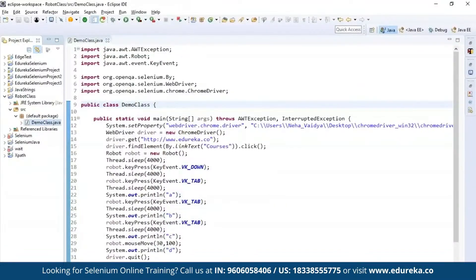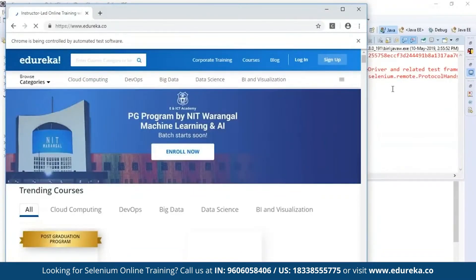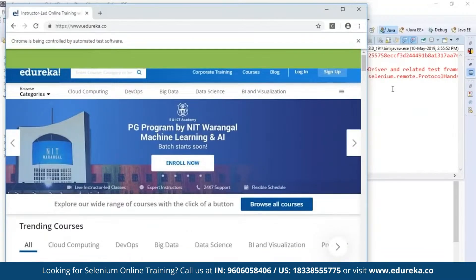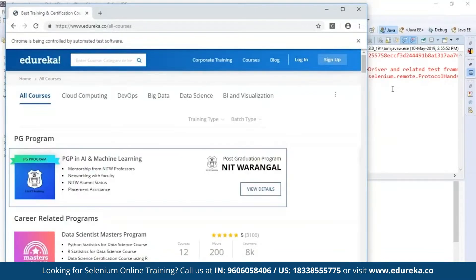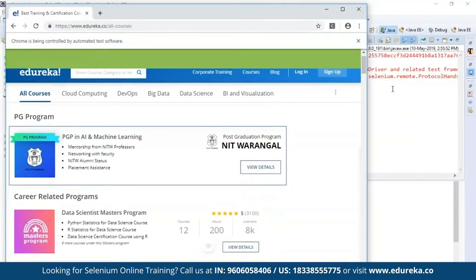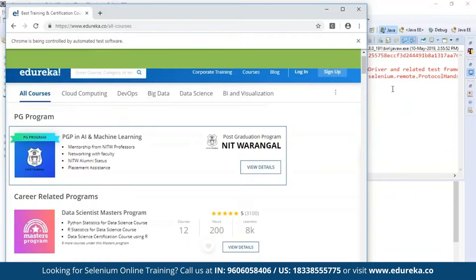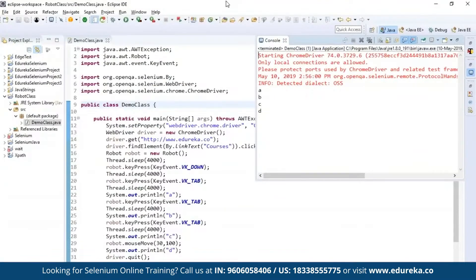Running the program — it first navigates to the Edureka website, searches for the course link, and opens it. Then it processes the keyboard functions such as the key press and tab functions. And you can also see the mouse handling function in action — the mouse moves to the specified coordinates. This is how Selenium can control mouse functions as well as keyboard functions using the robot class.